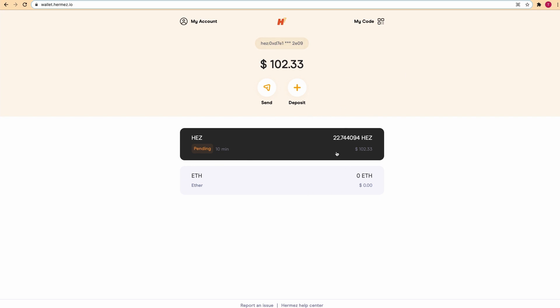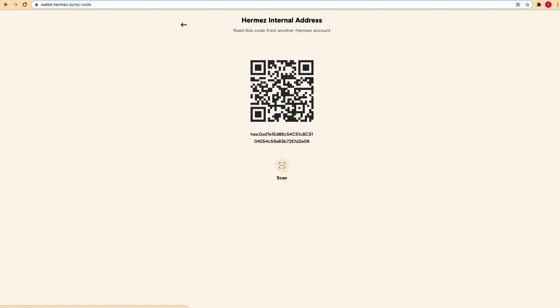While we wait for the deposit to be executed, let's have a look at this top menu. On the top right we have My Code, which is a QR code that you can use to scan other addresses once you're using a mobile phone.